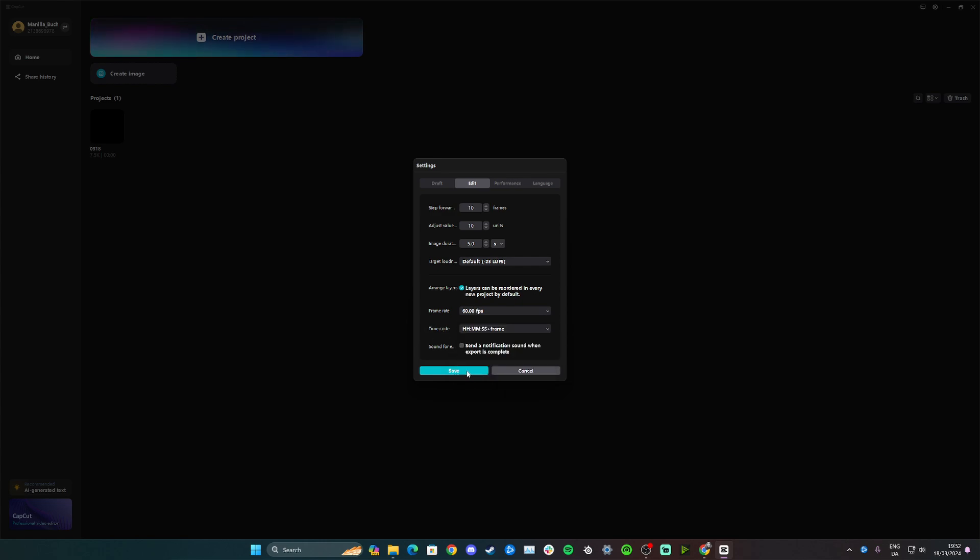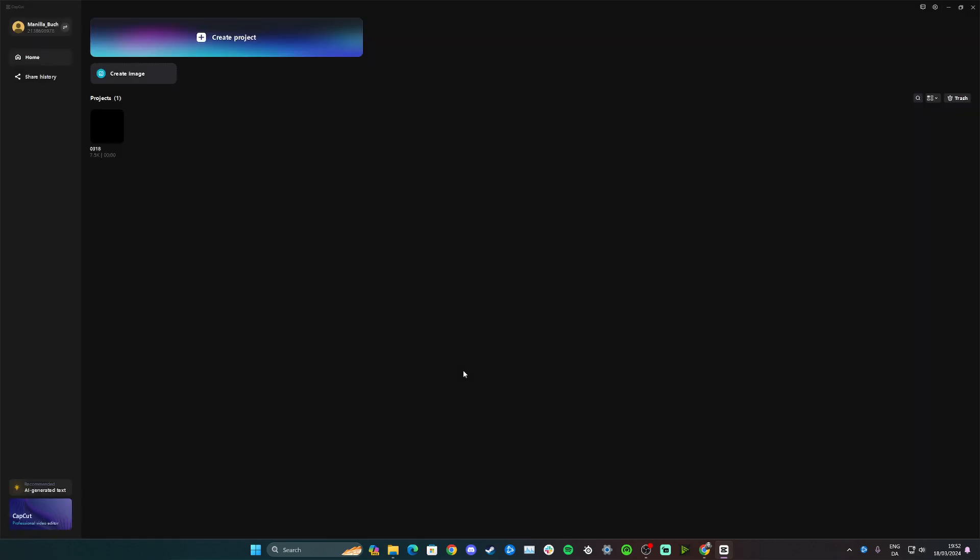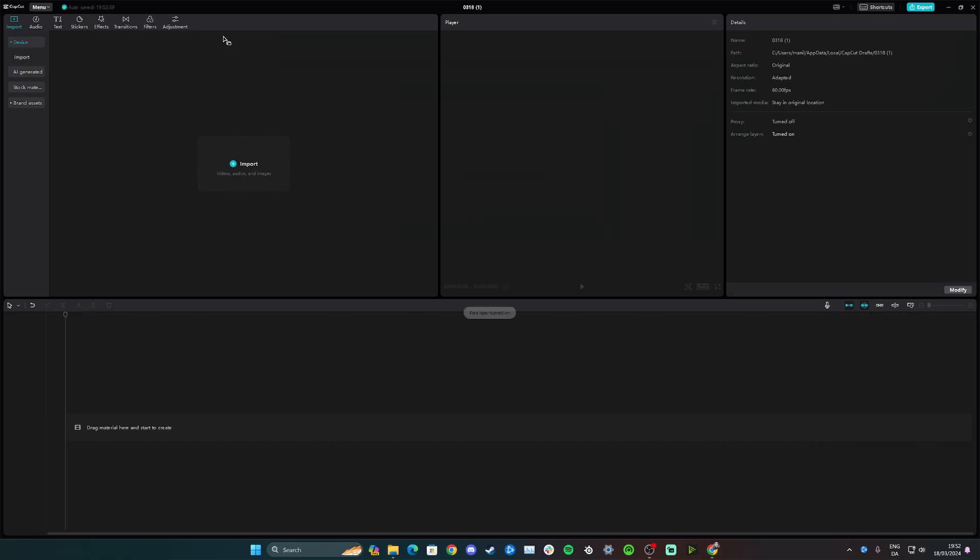simply click save. And now when I click create project, you can see it would automatically be saving it in 60 frames per second. That's how you can change the FPS of your videos in CapCut permanently.